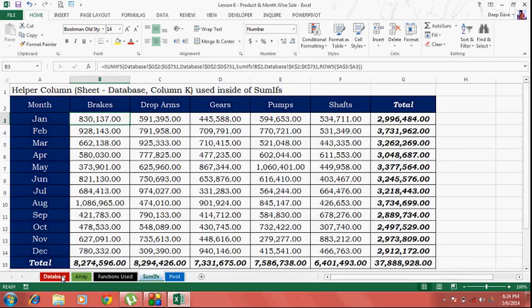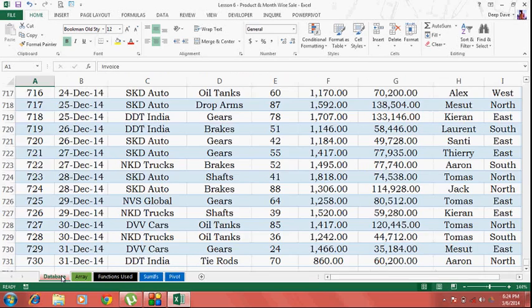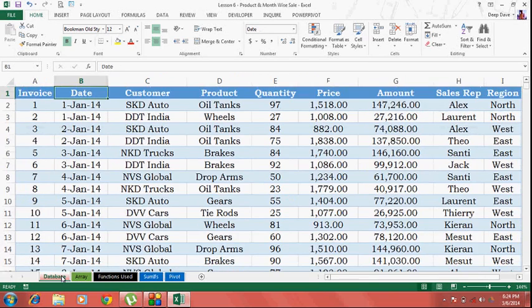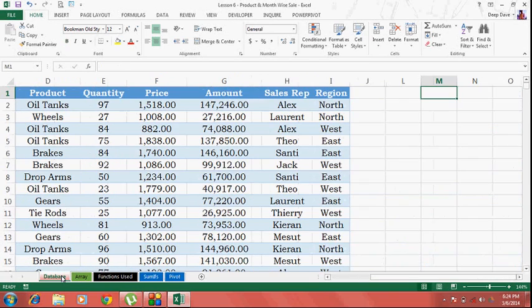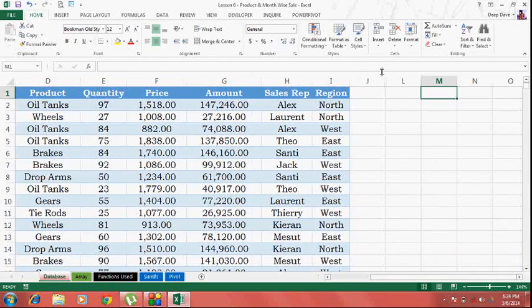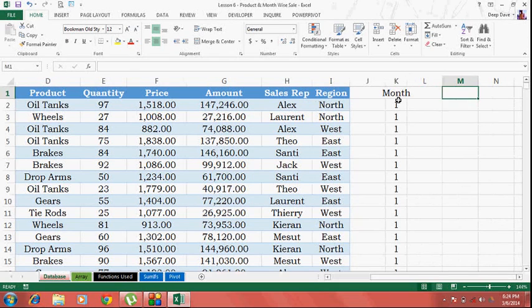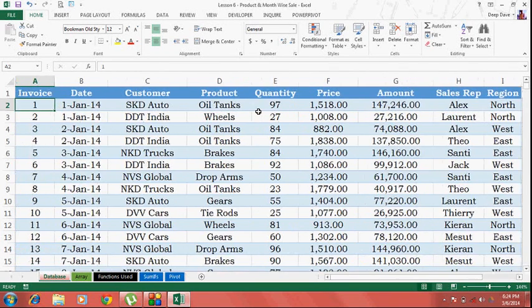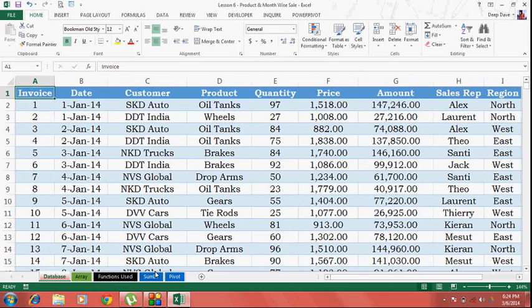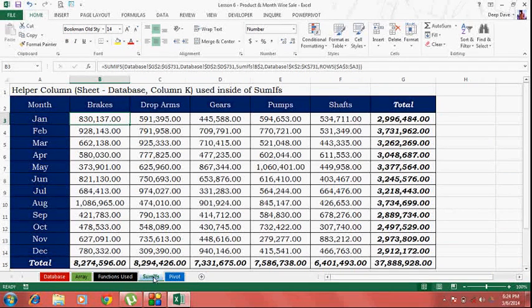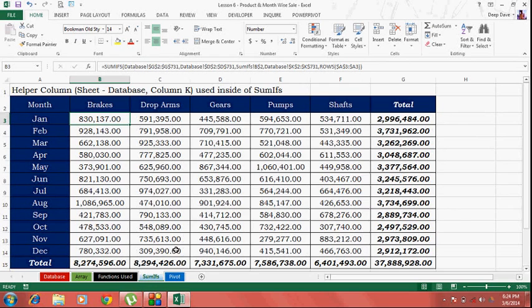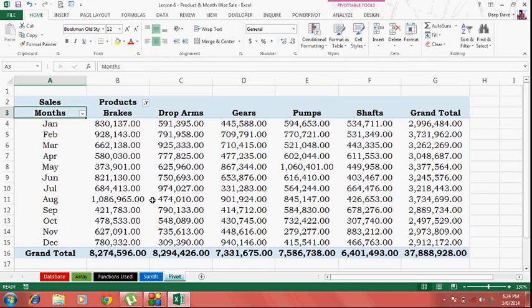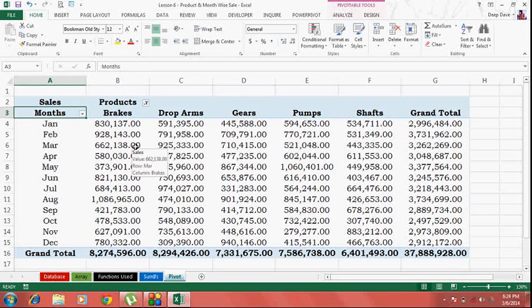I've got this helper column which is hidden on a database sheet. This gives me the month serial numbers. So if you have the permission to use a helper column, you can use the SUMIFS. Ctrl+Shift+Enter is not required. You can also achieve this by using a pivot table. This probably is the easiest way.